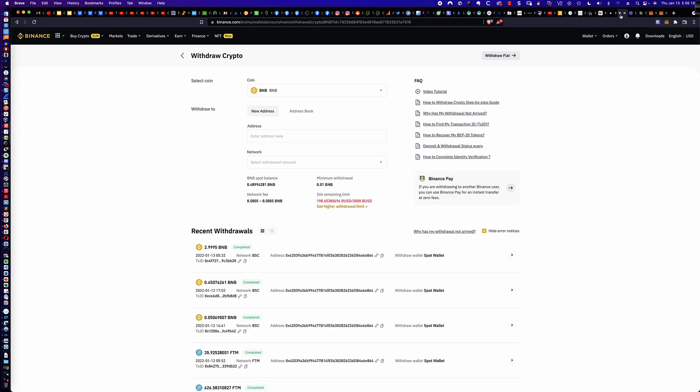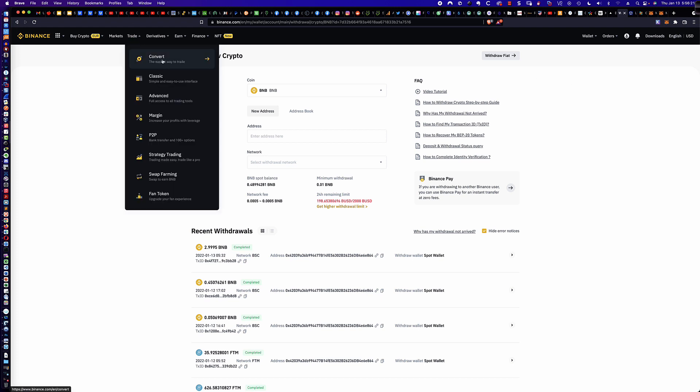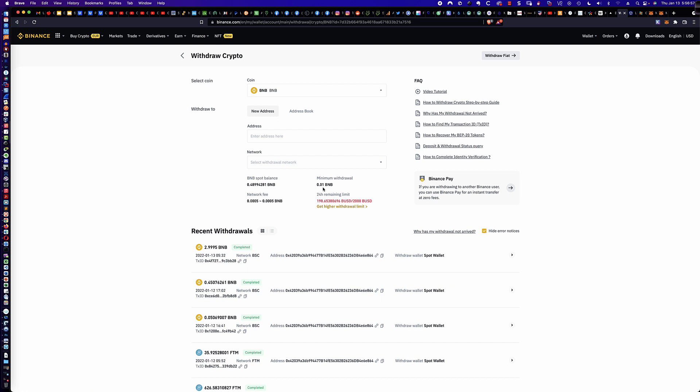On Binance, you go to Convert under the Trade tab and convert your FTM to BNB. Remember, there's a minimum of 20 FTM that need to be converted to BNB. You also want to make sure you convert enough FTM because there are minimums on SpiritSwap as well, although they are extremely low. I'd do at a minimum around $190 to $198 worth.